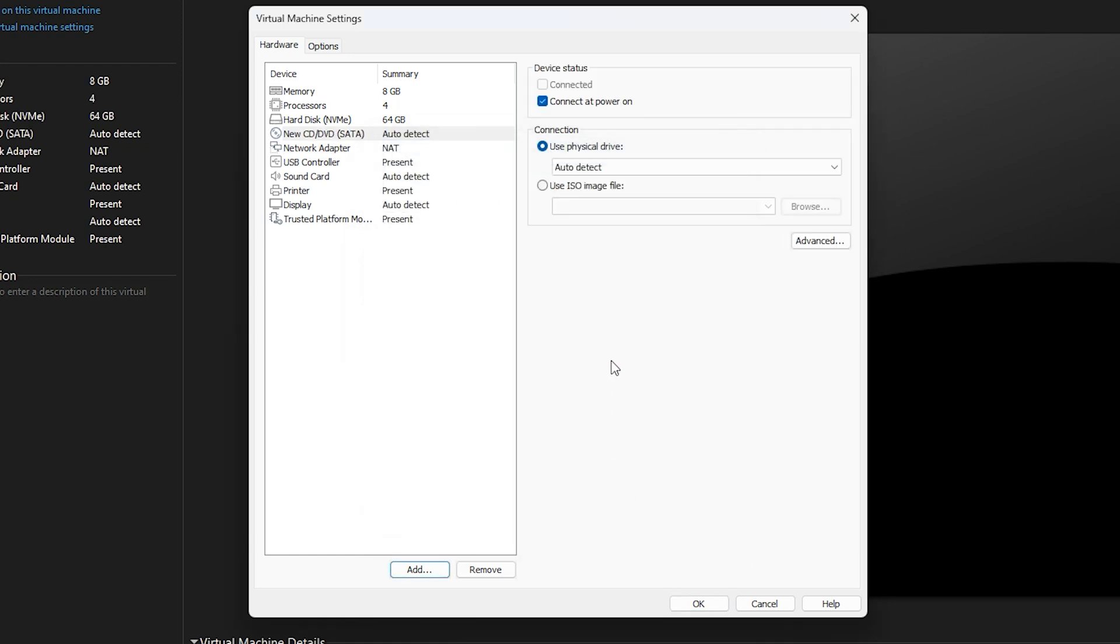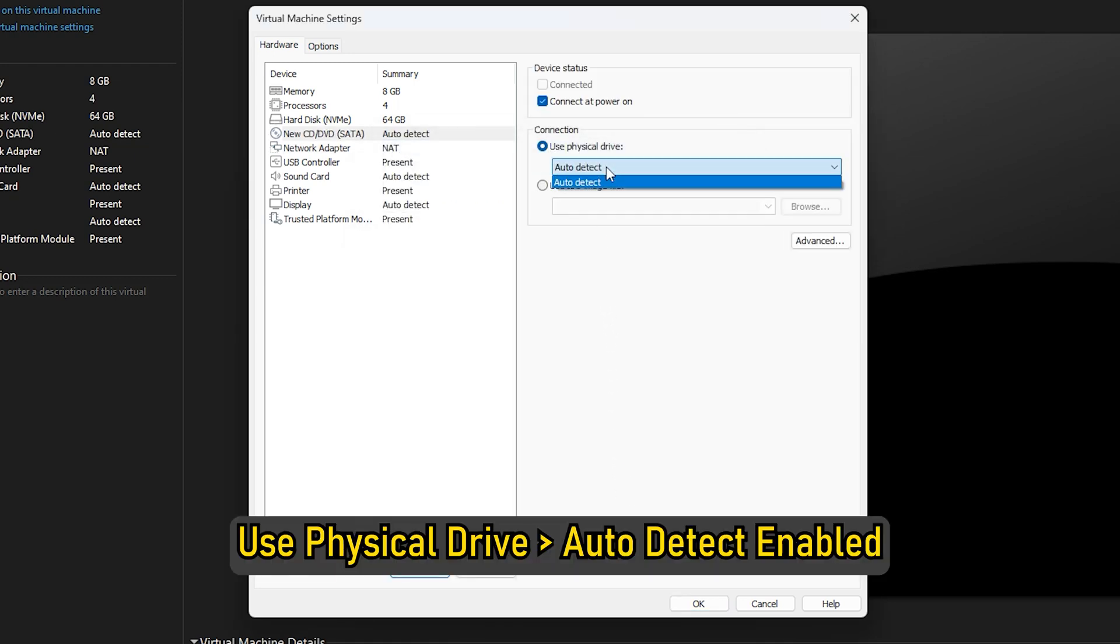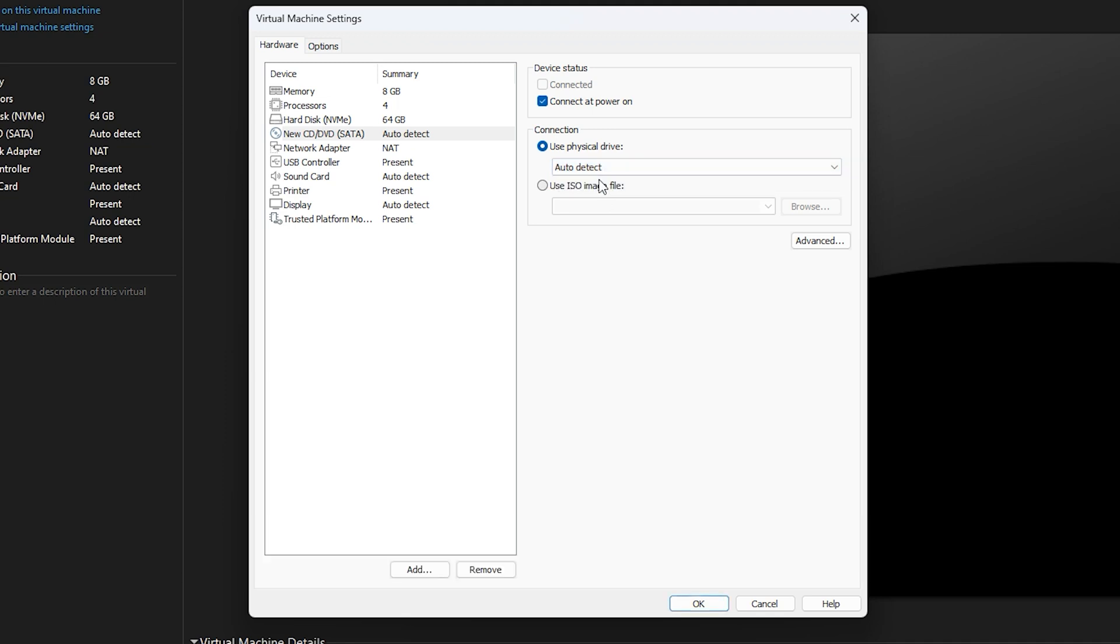The right pane should now have the option Use Physical Drive Auto Detect enabled. Previously the Windows ISO was selected, hence the issue.